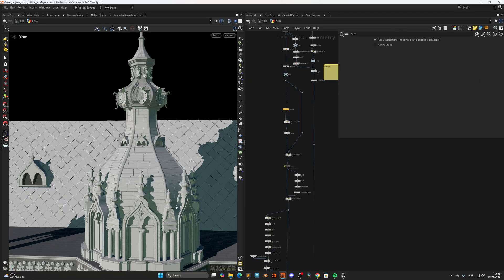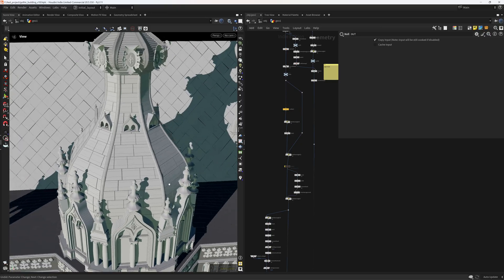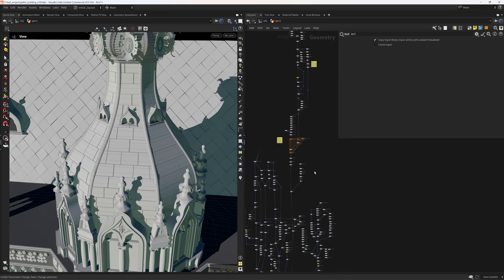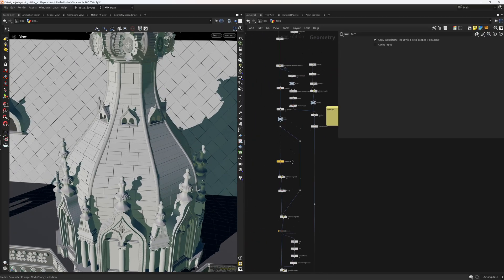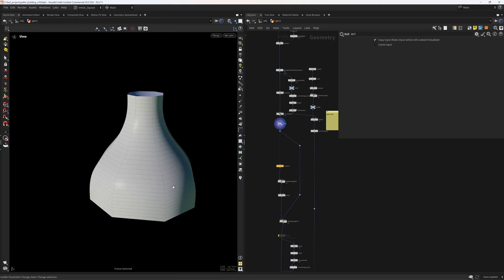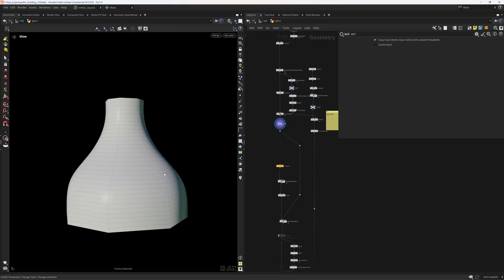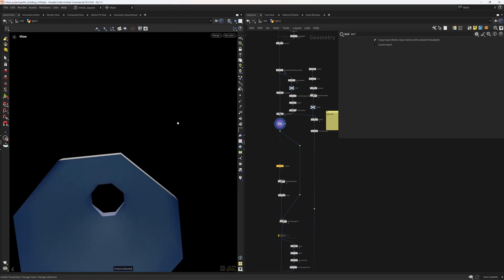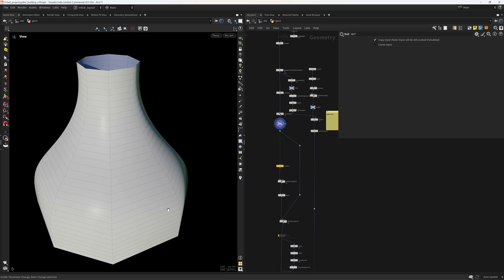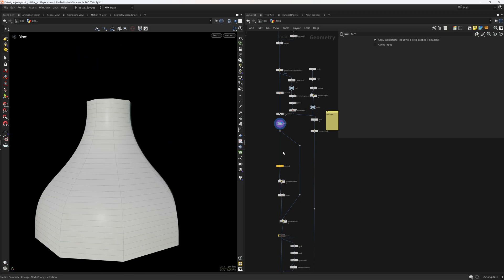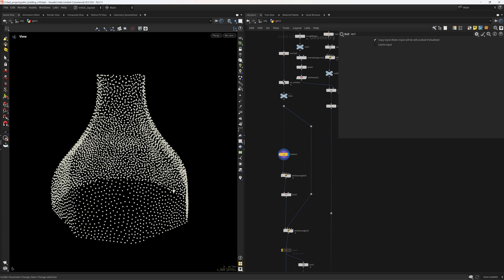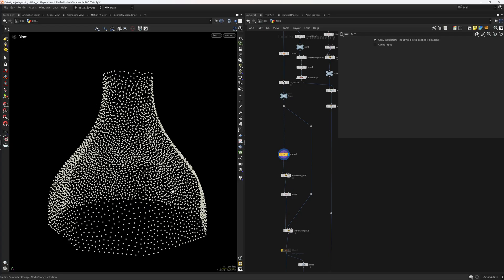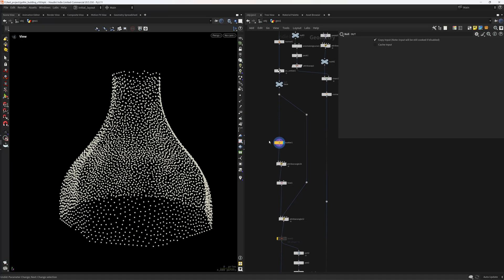So let's start with the brickify setup of the dome. I start with the base which is just a sweep node with eight divisions and with the profile adjusted. Then I'm scattering quite a few points because I need to do these with points so I can easily do a Voronoi fracture and create the bricks or the divisions.